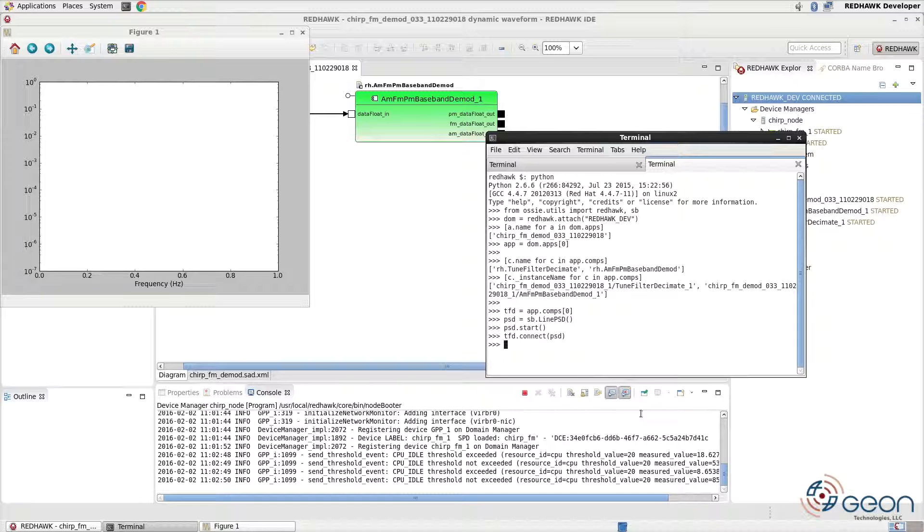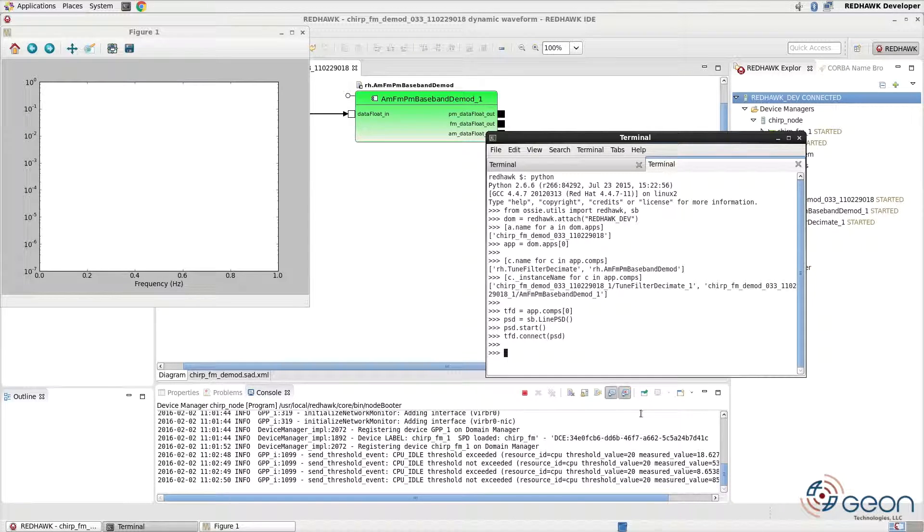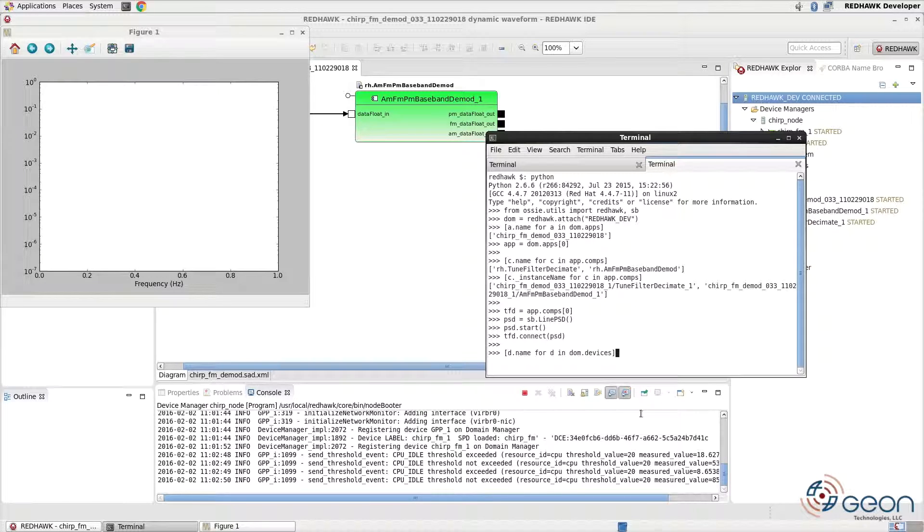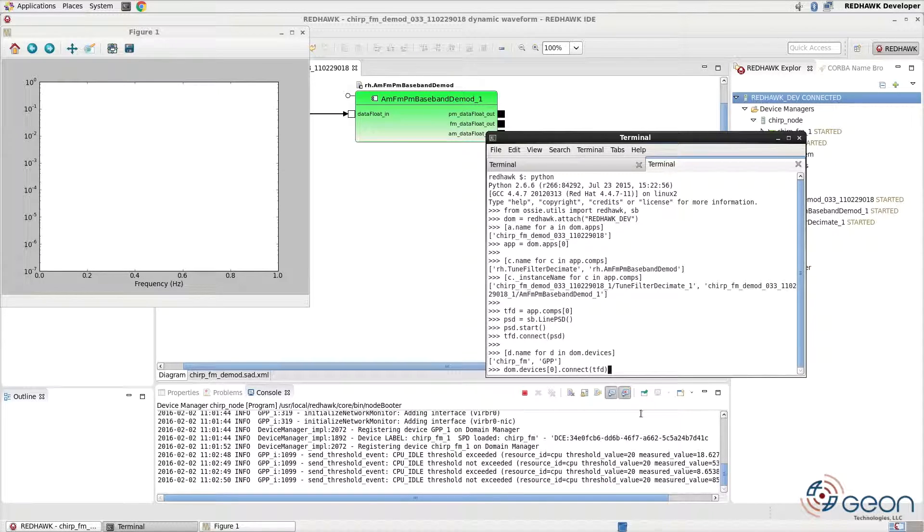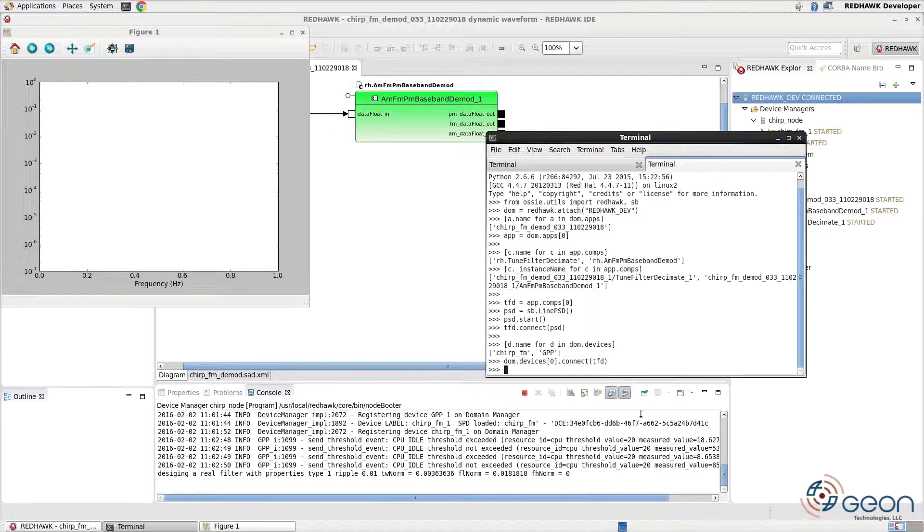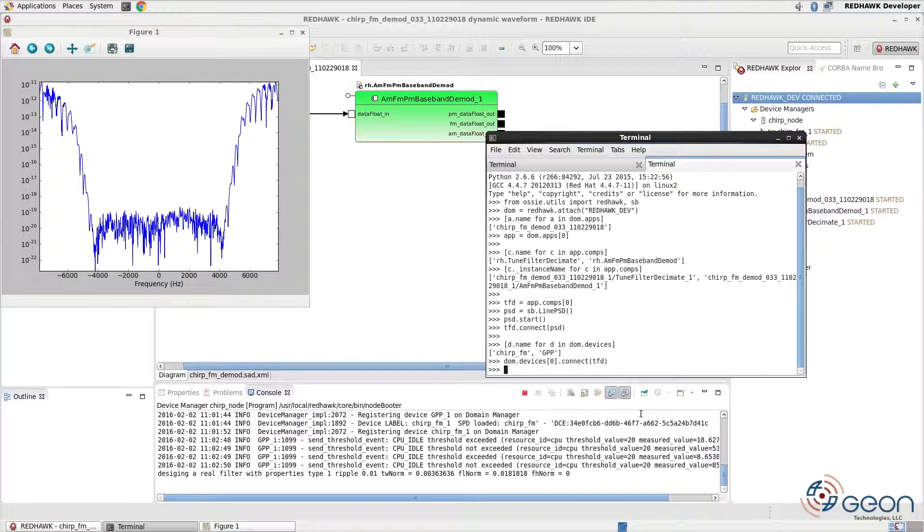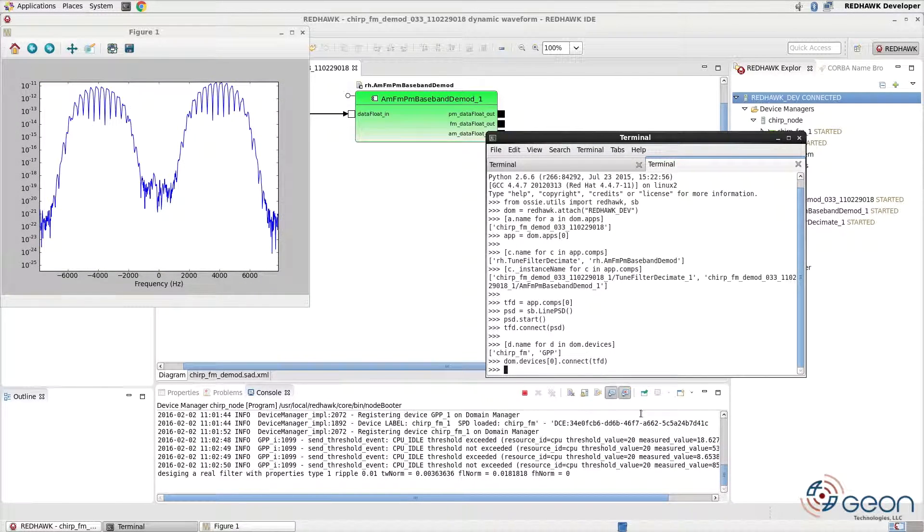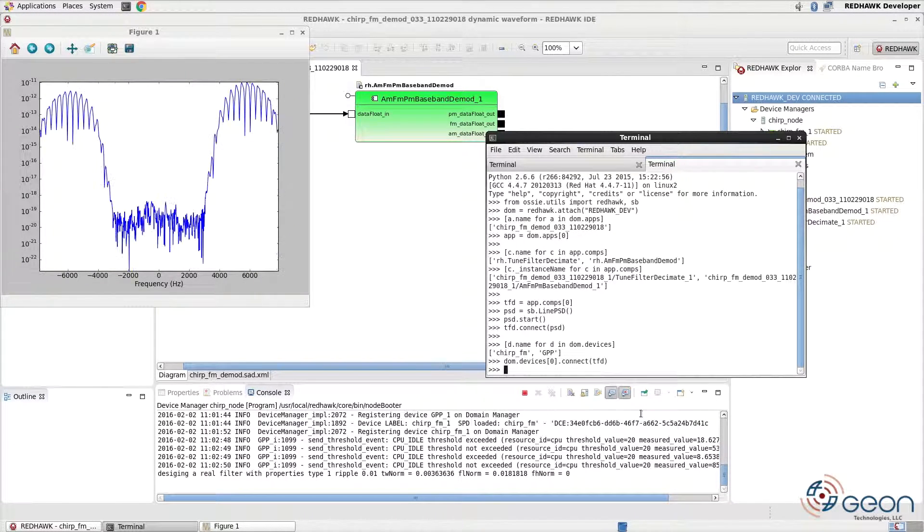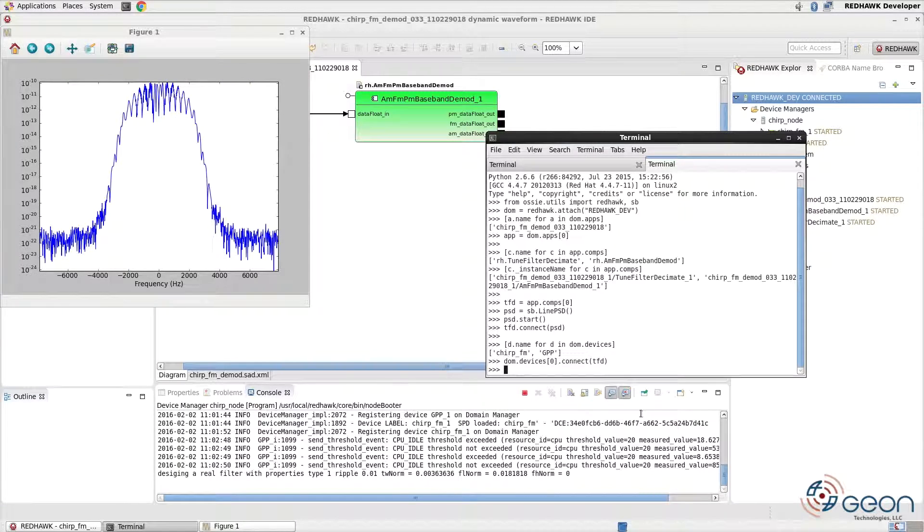The domain also provides properties for device managers as well as devices. So we'll simply find the index for the device we need and connect it to the tune filter decimate component. And we should see our chirp shifting in frequency. And that's just dandy, but it was manual.